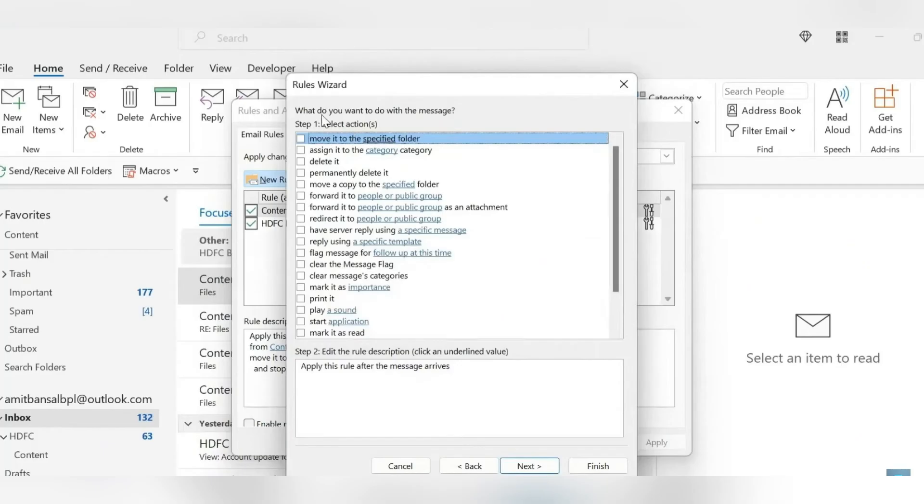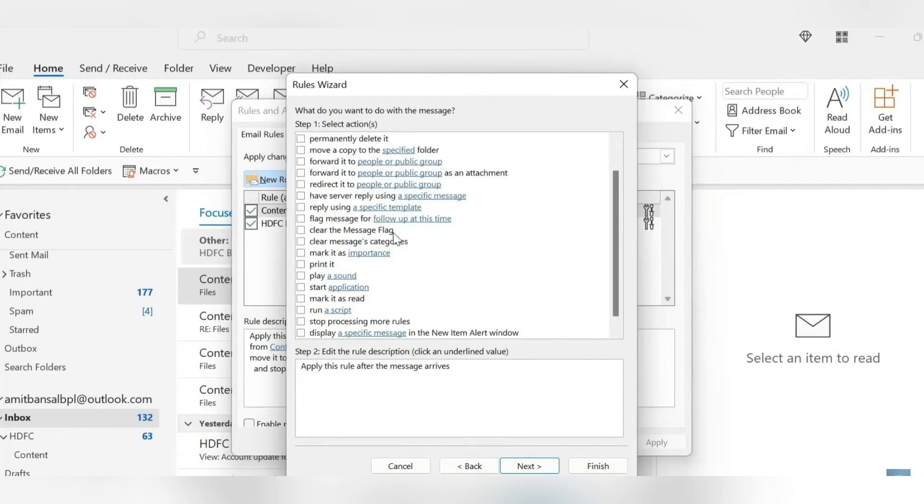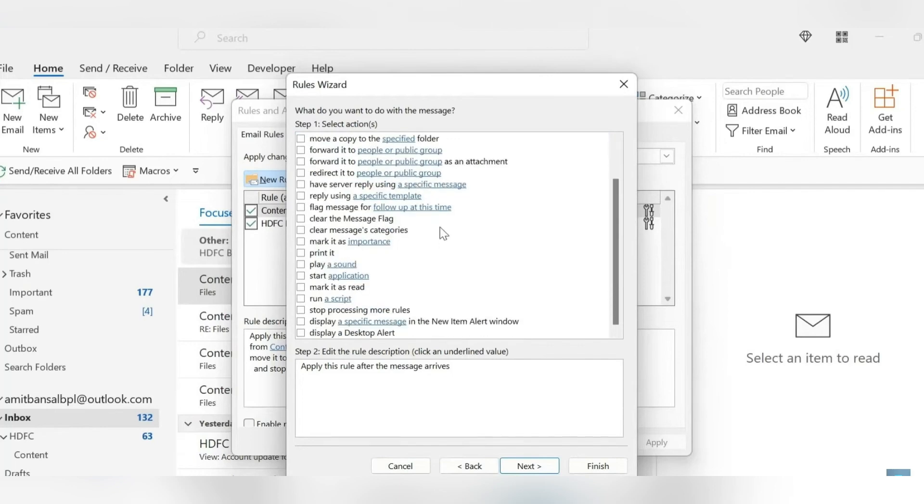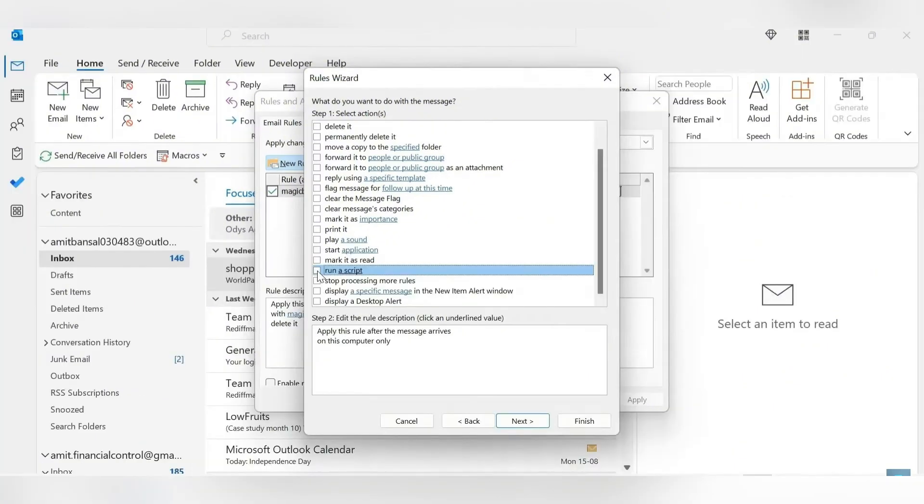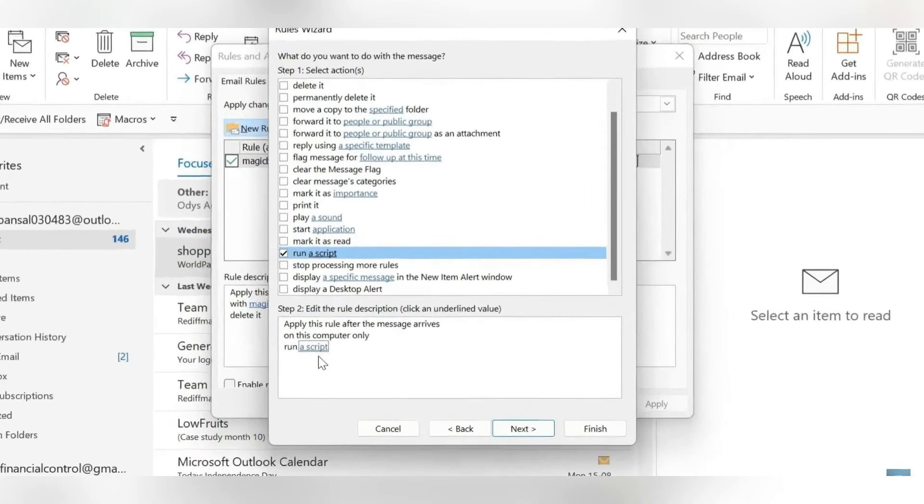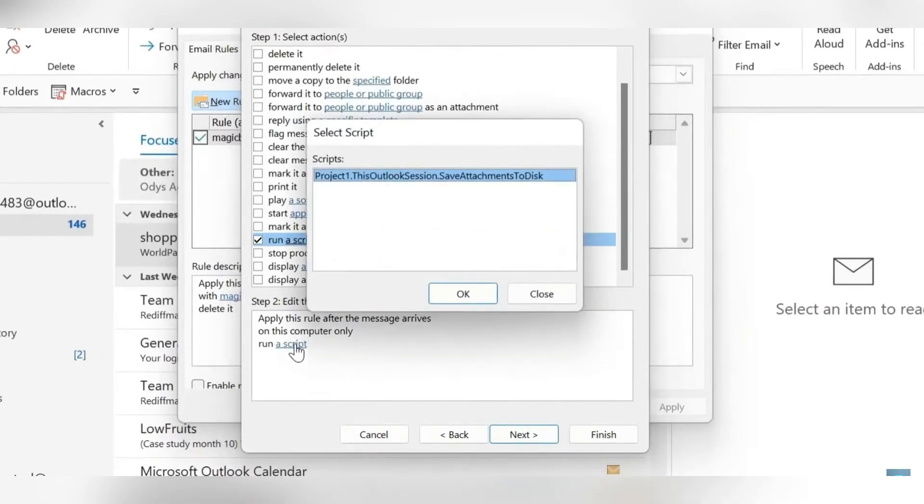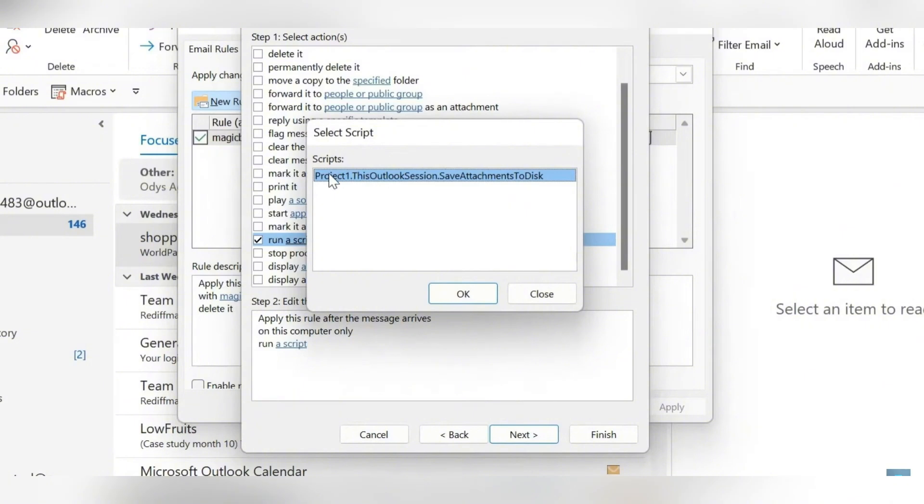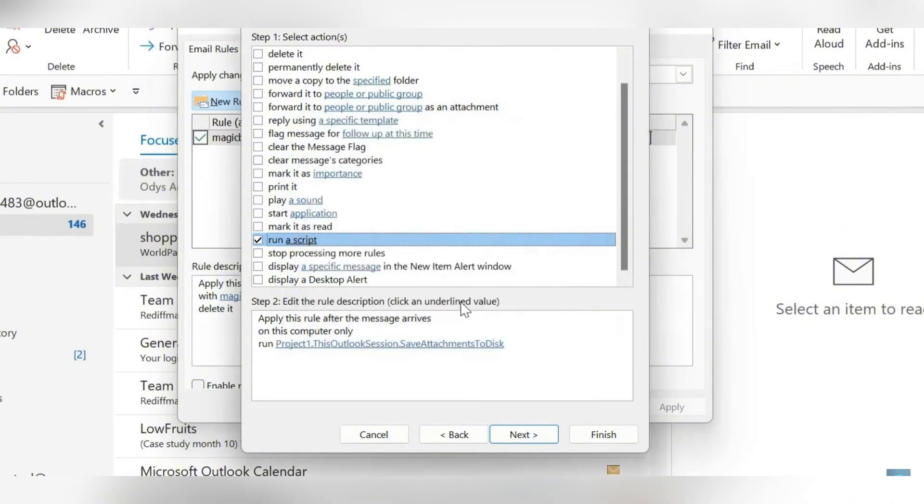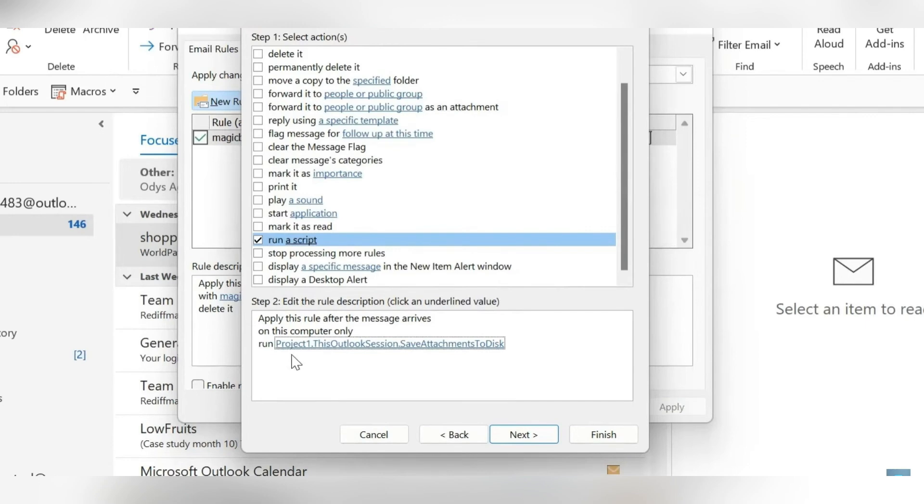Now we want to create the rule's parameters. It says, what do you want to do with this message? We're going to scroll here and it's almost right at the bottom. The line that we're looking for is Run a Script. Let's select that. Step two over here at the bottom now requires you to edit the message. Just tap on the blue highlighted Run a Script. You'll see now that there is already a script in this box. What you need to do is select it, make sure that it's highlighted in blue and click OK. This will essentially allow you to save your attachments to a specific location. If your step two box looks like this, you are on the right step. Let's click Next.